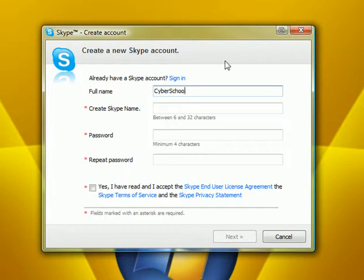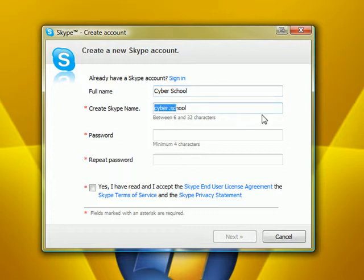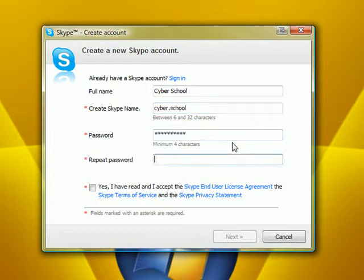I'm setting up the CyberSchool account right now. Agree to the Terms.